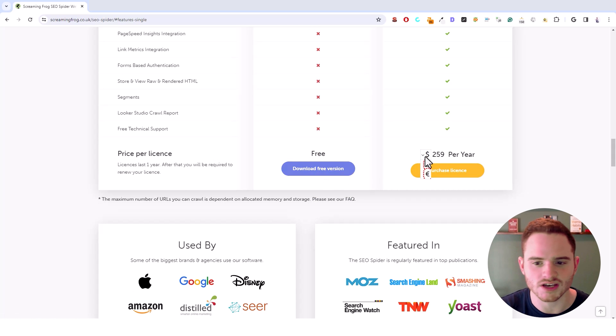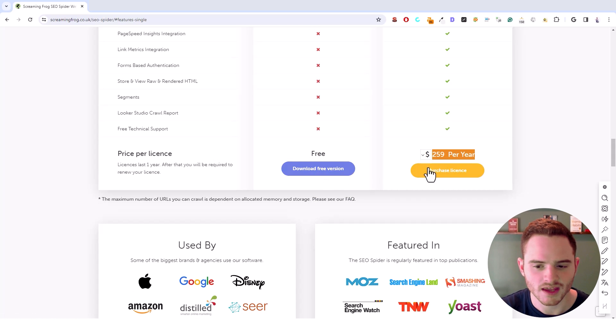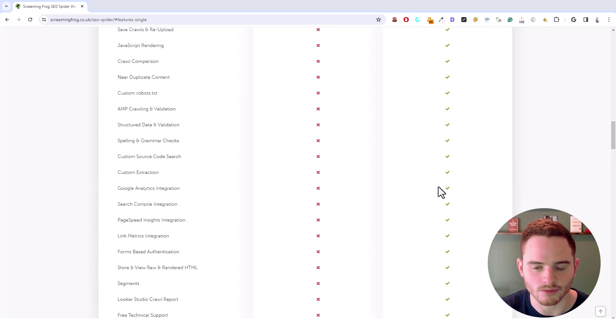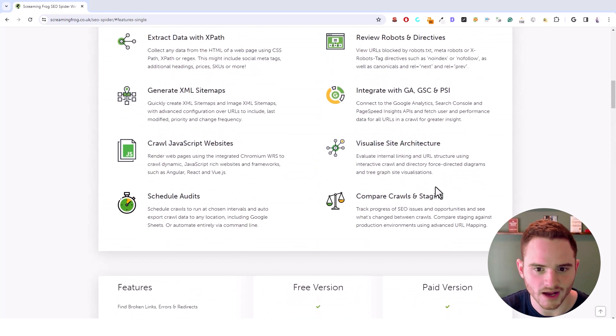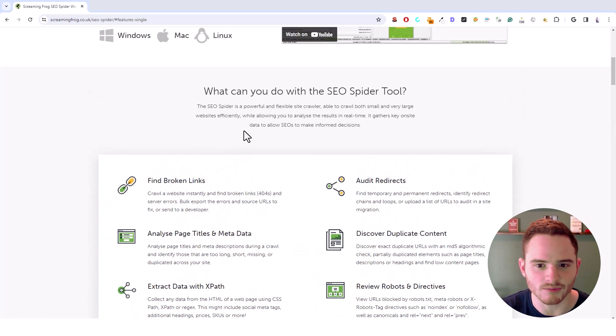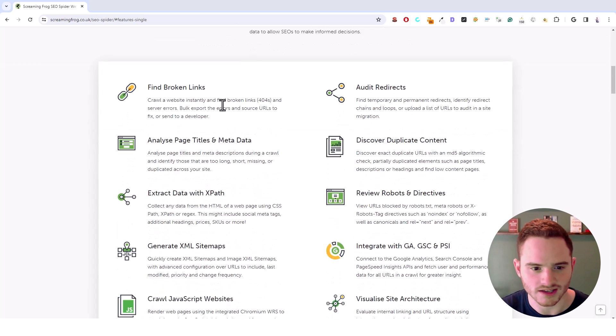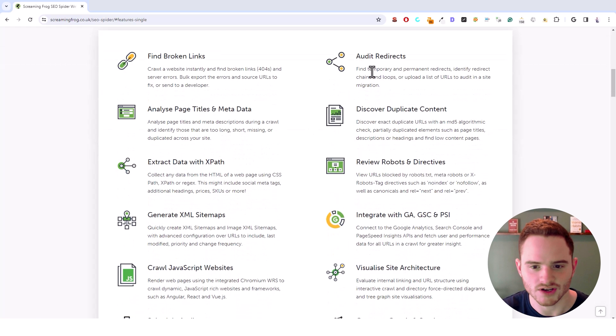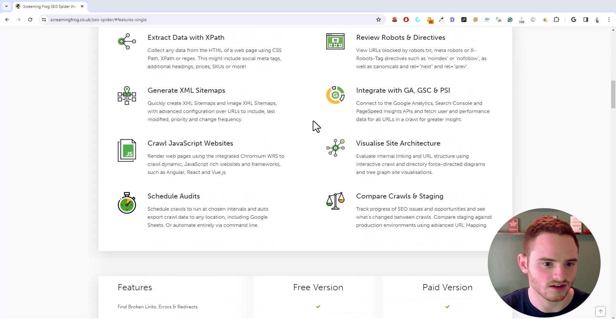The paid version is $260 per year. A very fair pricing by this team. You can see some of what this does: finding broken links, analyzing SEO data, redirects, duplicate content, all kinds of cool stuff.